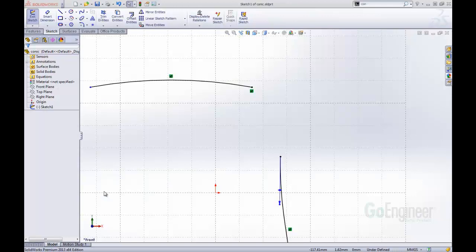Hello, this is Tyler Young with GoEngineer Technical Support. In today's What's New 2013 video, we'll be taking a look at a new sketch tool, the conic sketch tool.